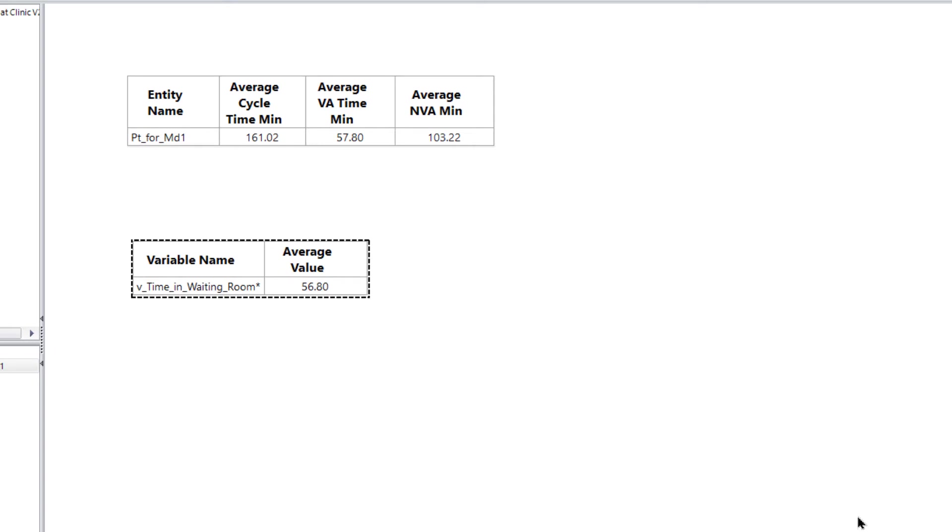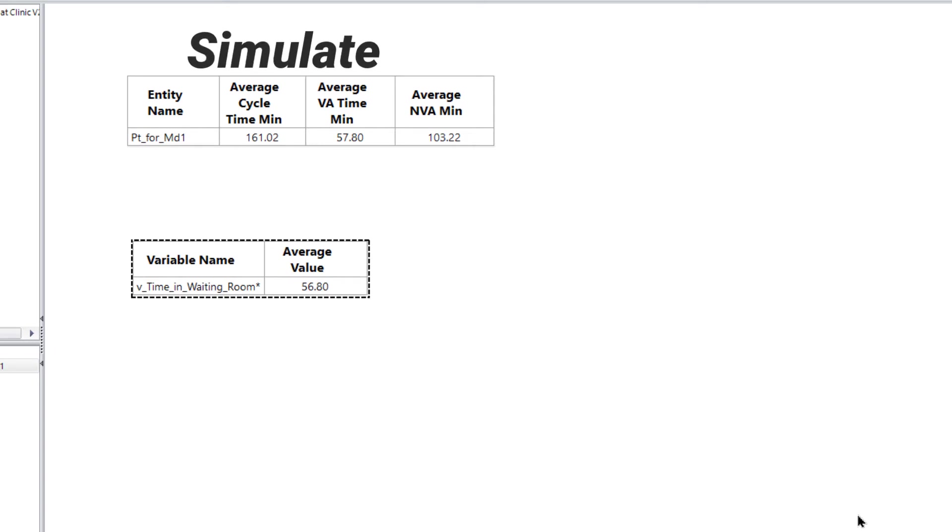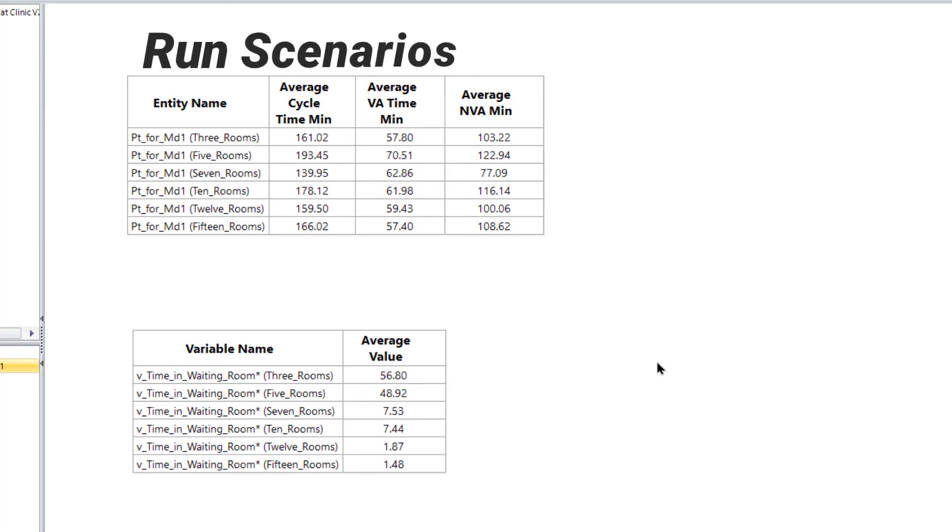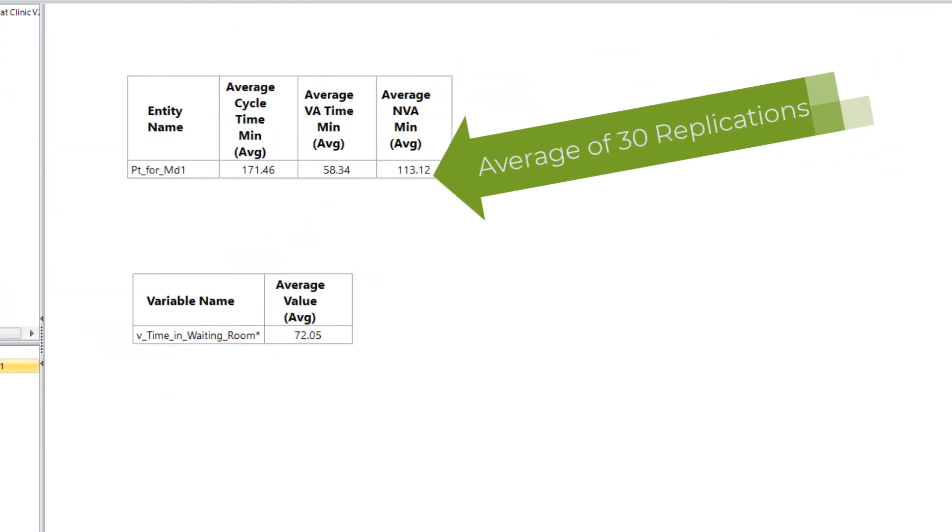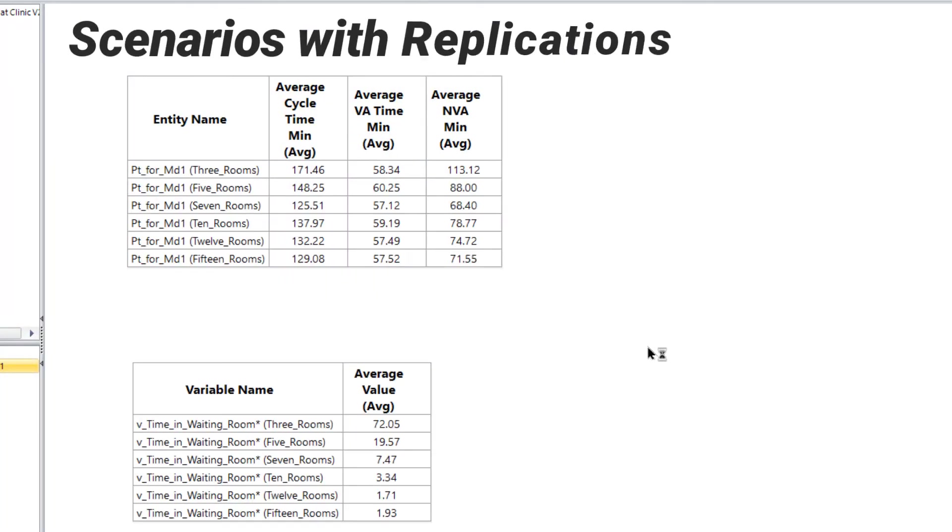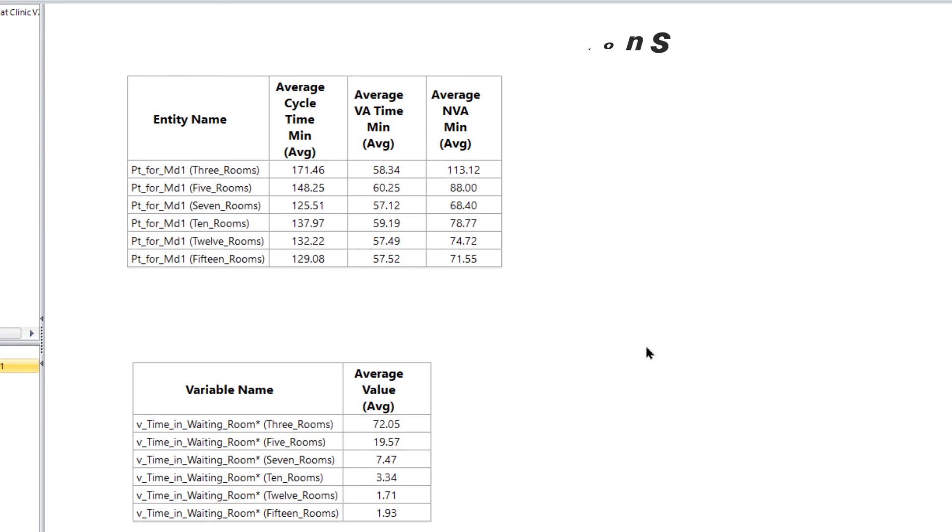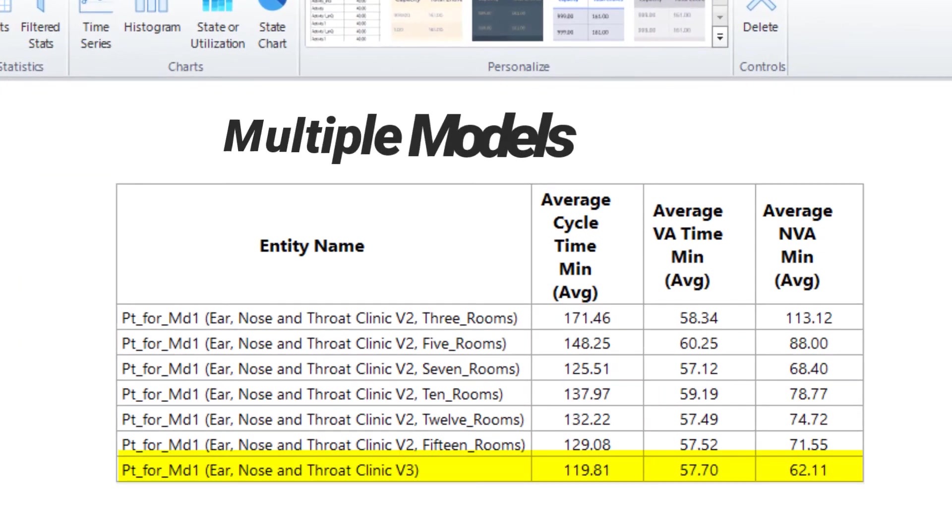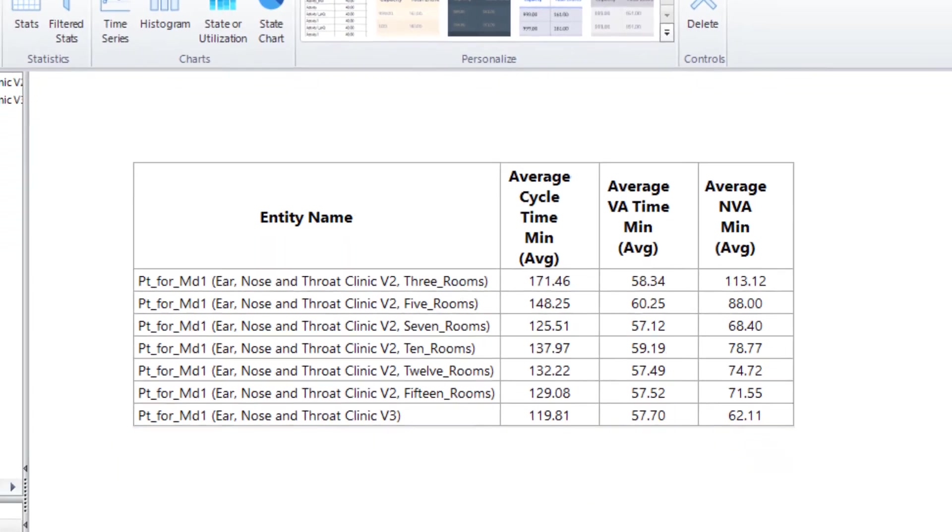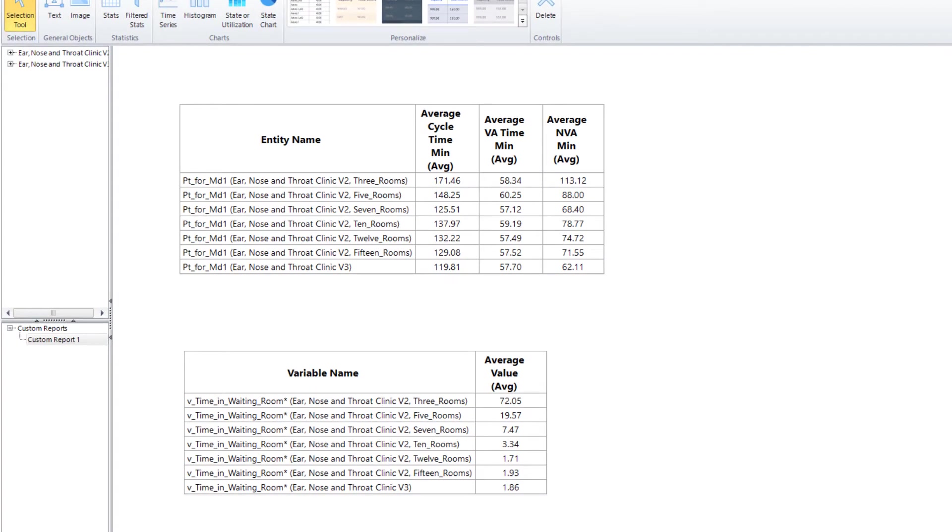Smart stats continue to work whether running a single run, multiple scenarios, replications, scenarios with replications, or even multiple model files. Notice the report expands and contracts as needed depending on the type of simulation run.